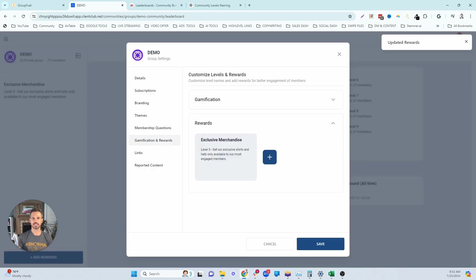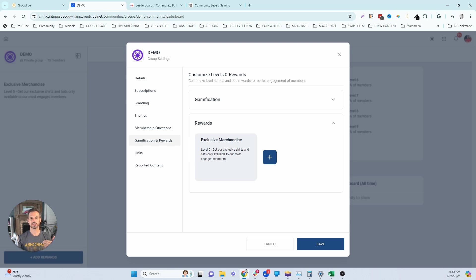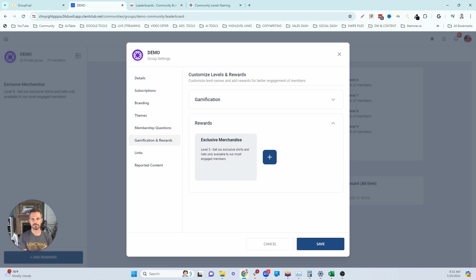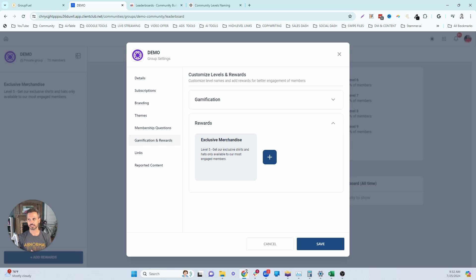Now next on the list is VIP one on one coaching for more personalized help. Your time is valuable. So you want to position these one on one calls with you as exclusive VIP experiences. Remember, there's a fairly significant leap from level five to level six. This reward at level six will incentivize and motivate people that are interested in getting more of your help to actually engage in the community so they can get that 60 minute call with you, that one on one and personalized VIP experience.